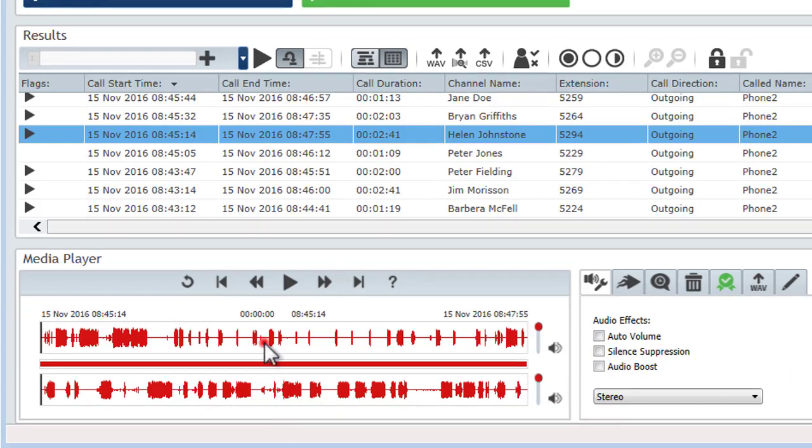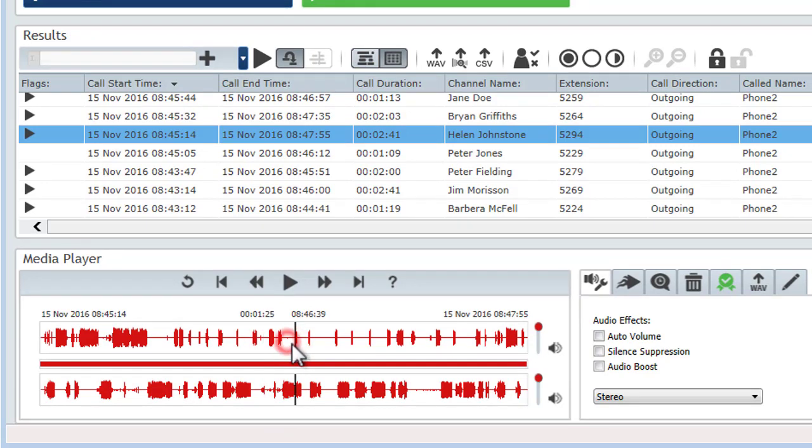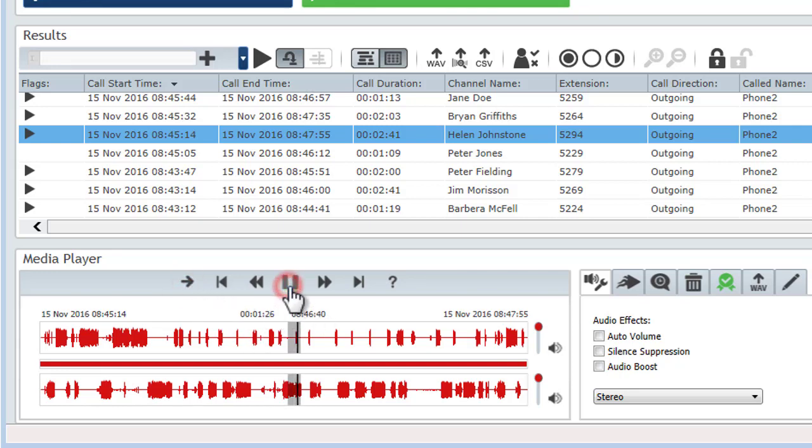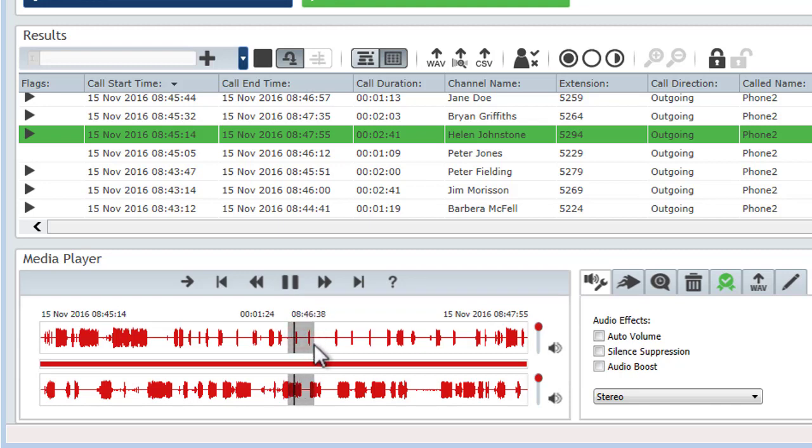You can jump to anywhere in the call just by clicking the waveform. Click and drag to highlight a section of the call, and use the loop button to loop playback just within the selection. You can also grab the ends of the selection to adjust it as needed.